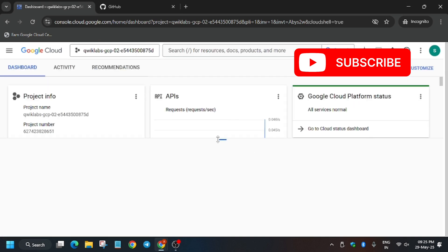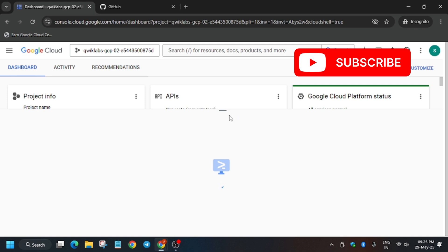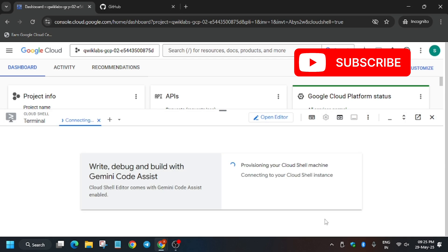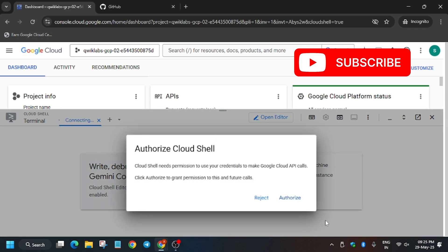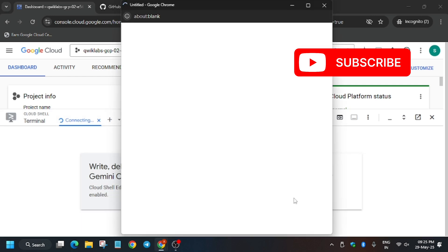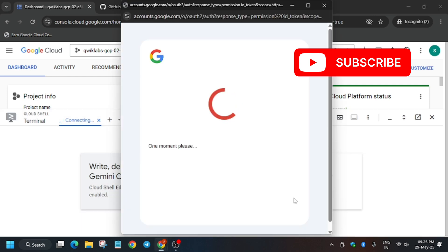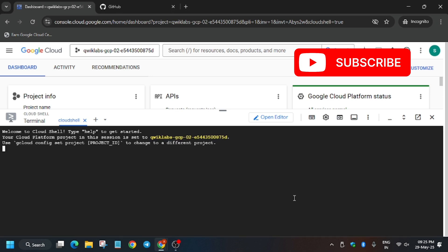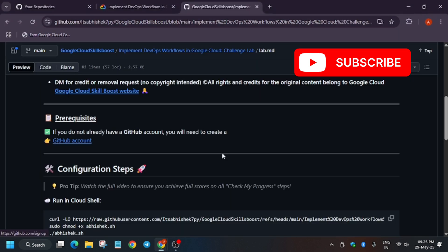Now activate the Cloud Shell. This tutorial is a little tricky, so follow exactly the way I'm doing — if you miss a step you won't get the score. Click on Authorize. Even if you fail to get the score, I have a way to complete the lab again. The Cloud Shell is now ready.